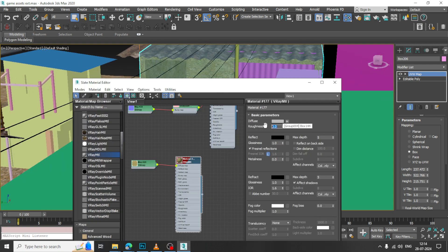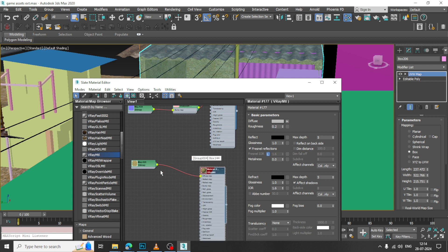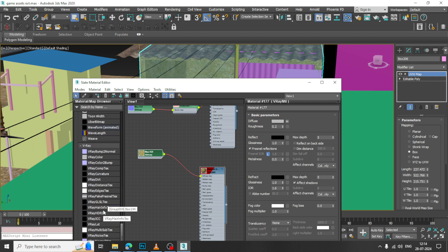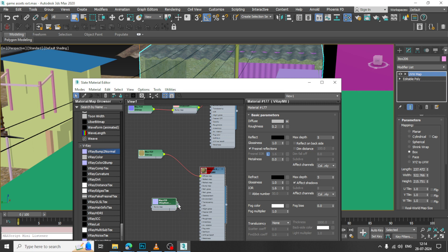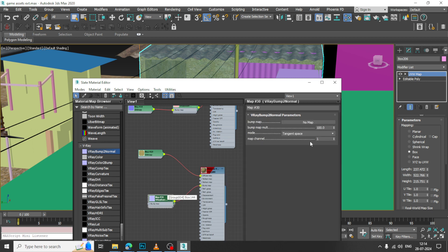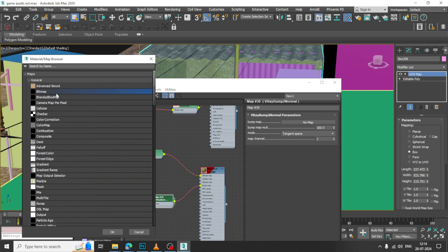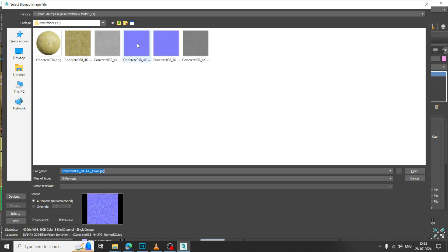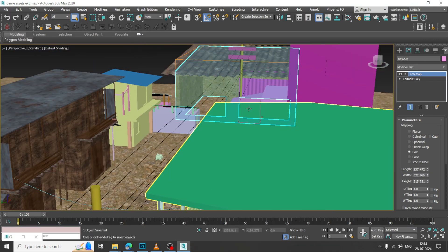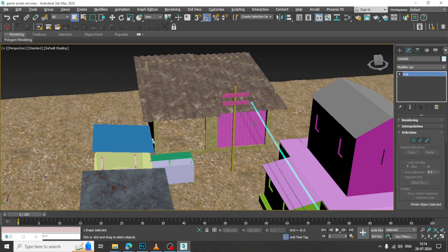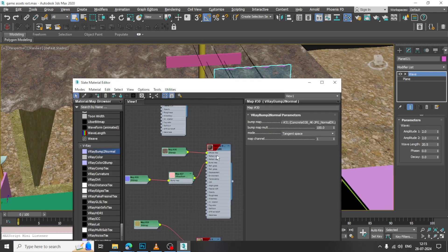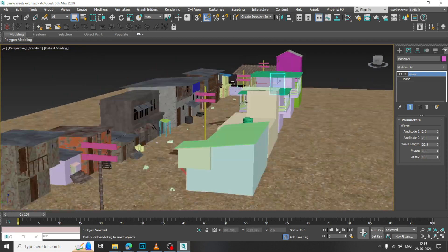I can slightly add a bit of roughness to it, and again I will go into this. Let us add a V-Ray bump to normal and go into this, let us add this. Again, select this — we will be adding this same metal over here in this way.